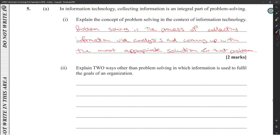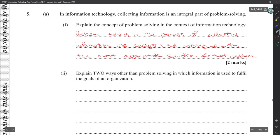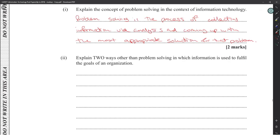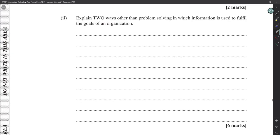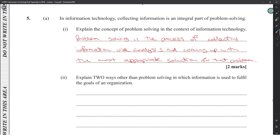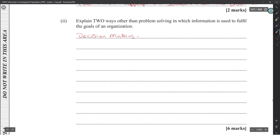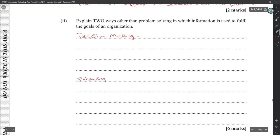Two ways other than problem solving in which information is used to fulfill a goal: first, decision making — when you get a lot of information you have to take it and make decisions. Second, enhancing services to the organization.